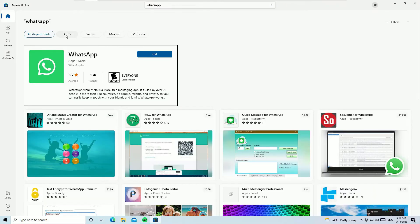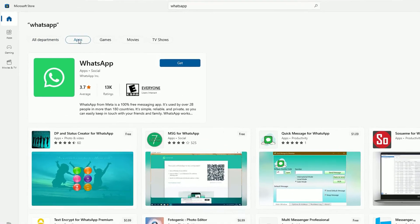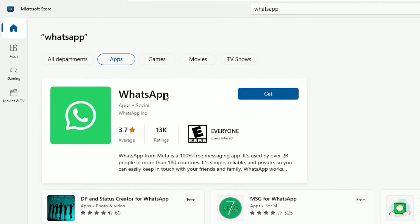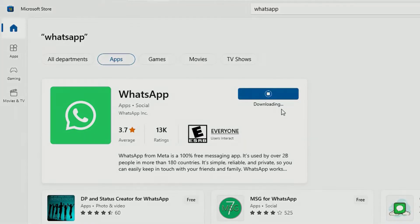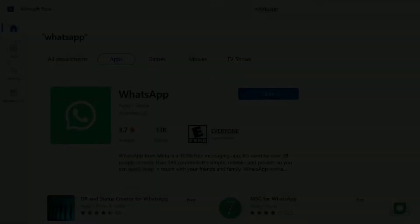Now click on the apps here. There you will find WhatsApp icon with the app. Click on that to get. Now you can see it's downloading and installing on my PC. So let's be patient. Once it will installed, I will be back.